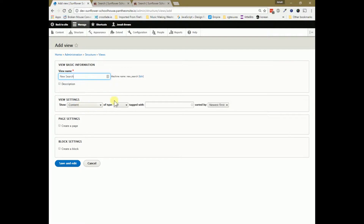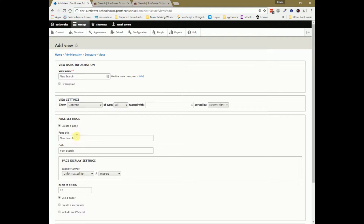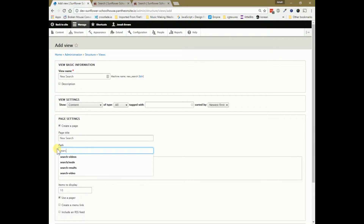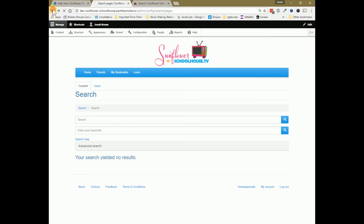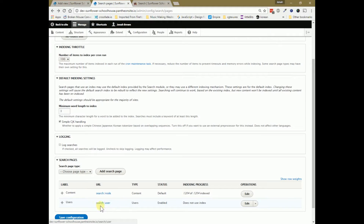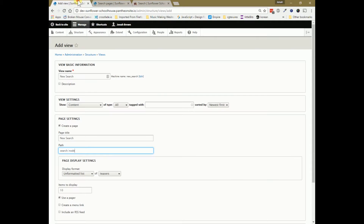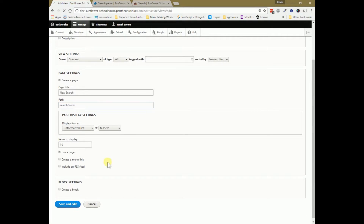I'll leave it at content type of all, though you could fine-tune this to pull only specific content like videos. From here I check 'Create a Page' and set the path to search/node — change this to match whatever search page you created. It will capture that URL and change its output. I'll format it as a list with teasers, use a pager as typical for search pages, and then do Save and Edit.